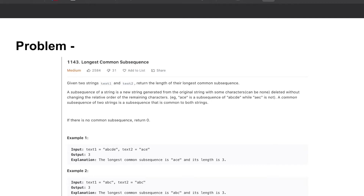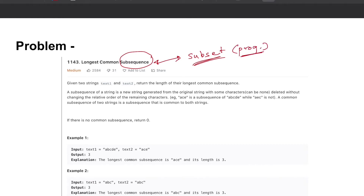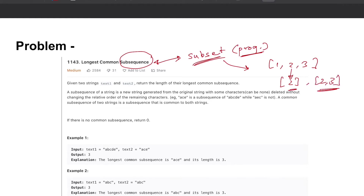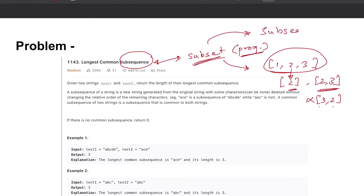If you watched my previous video about subset sum — I'll leave a link in the description below — you can consider a subsequence to be pretty much the same as a subset for our purposes. When we define subset in programming, a subset of an array is any array which has elements from the original array but in the same order. So you'd only have three after two; you cannot have a subset where three is before two if it's not in the original array.